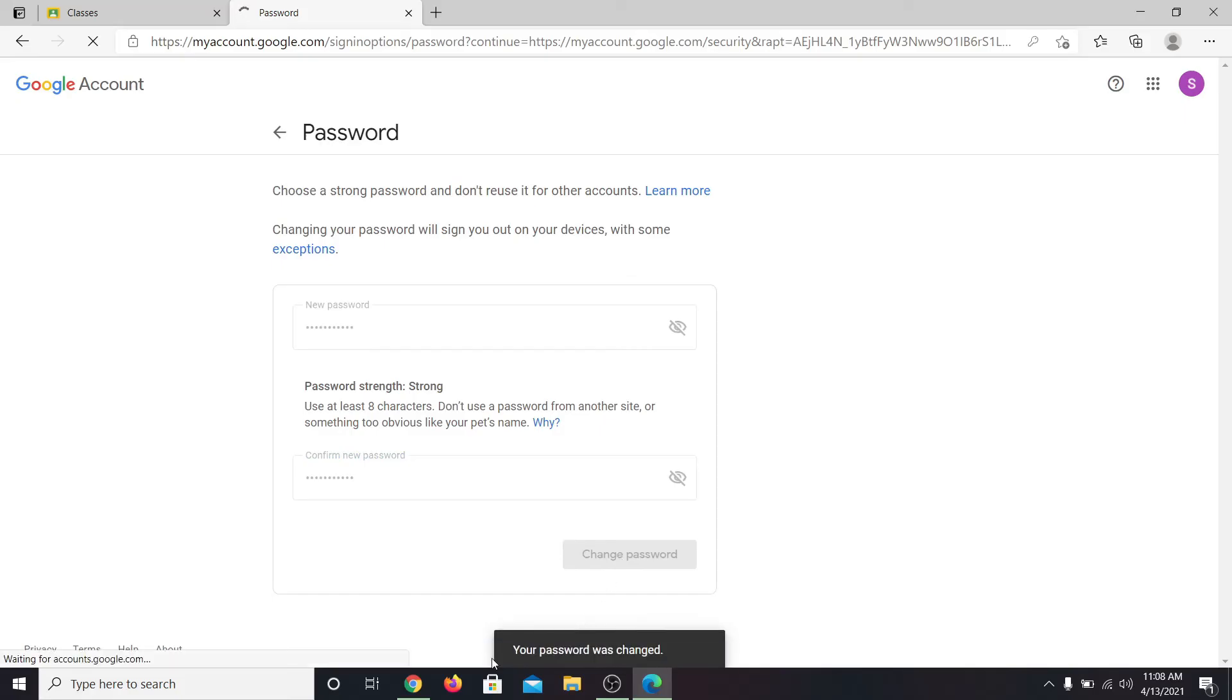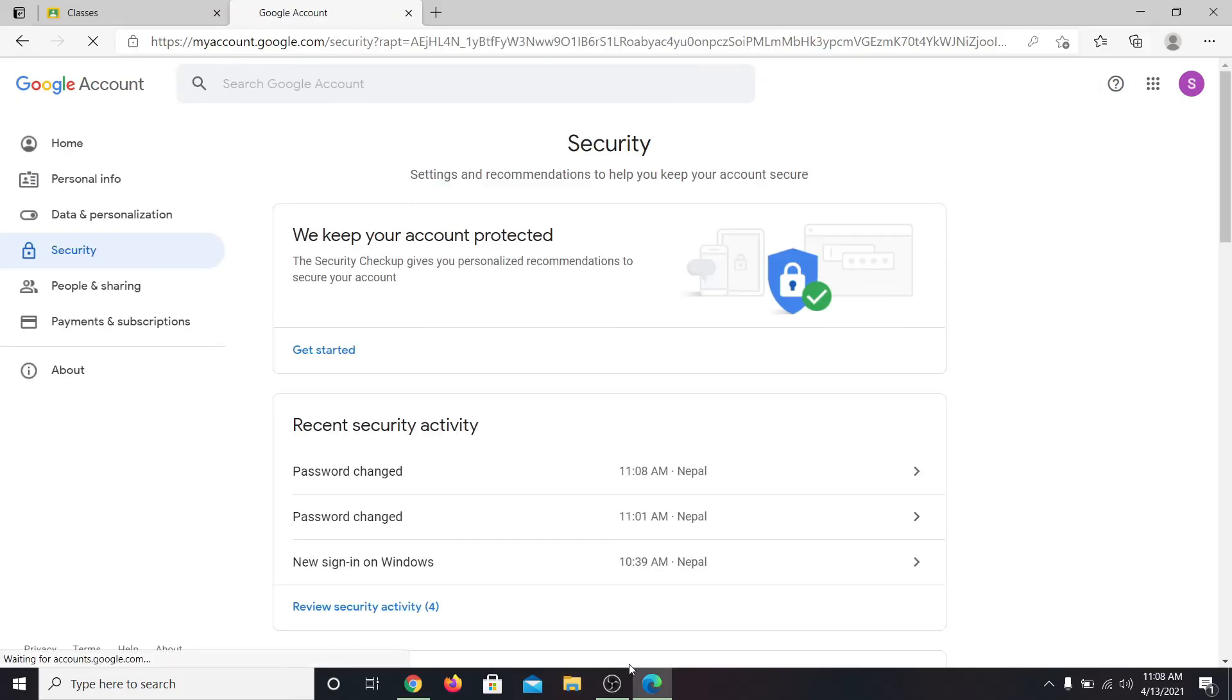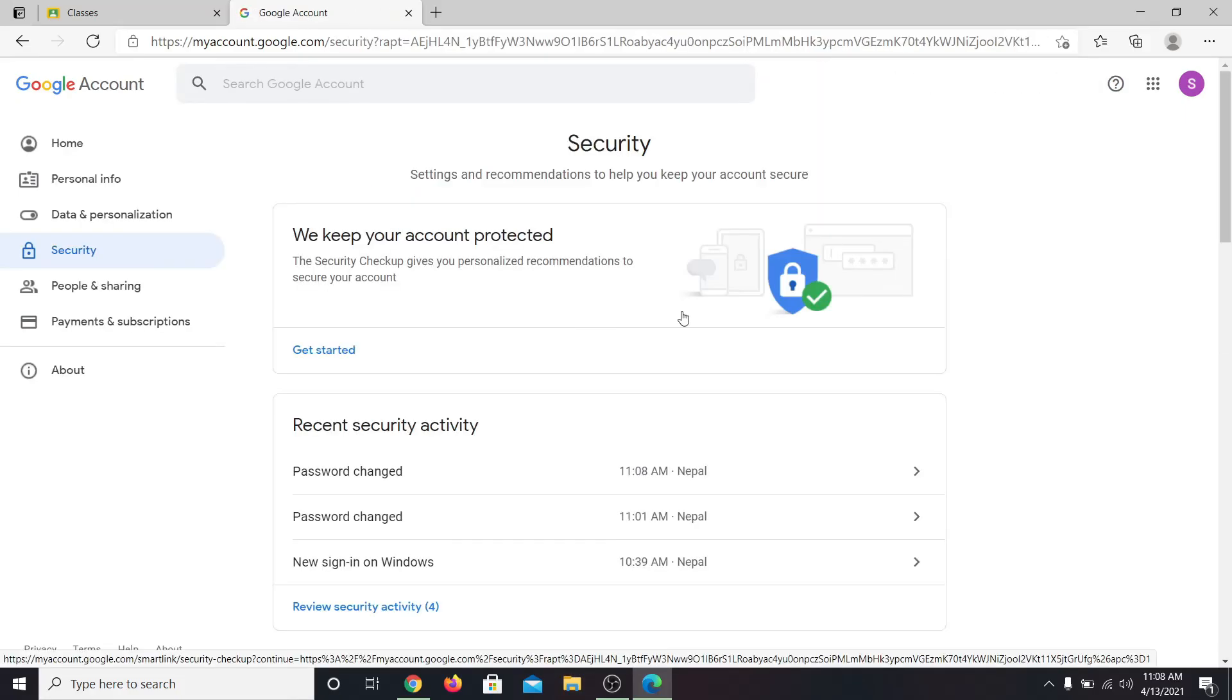Now you will receive a notification saying that your password has been changed. So now you can use your new password to log in to your Google Classroom account.